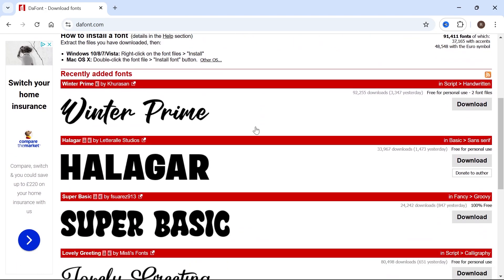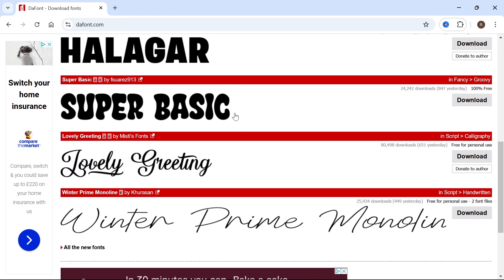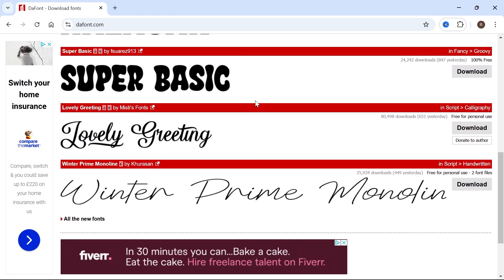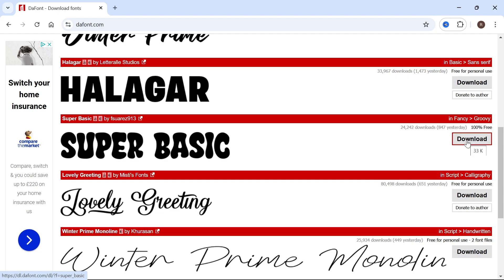And then you'll just need to select the font that you want to download and use in Adobe Illustrator. So let's say for example this is the font that I like the look of and this is the one that I wanted to download. All we would need to do is press the download button next to it.